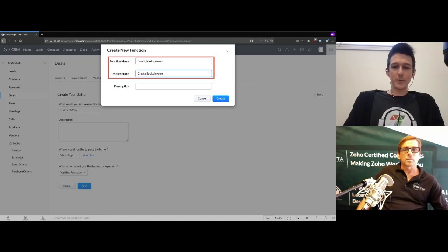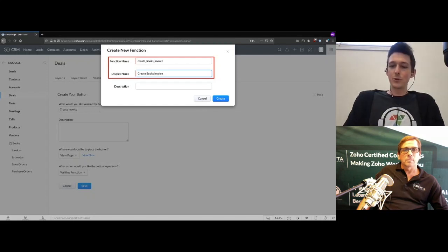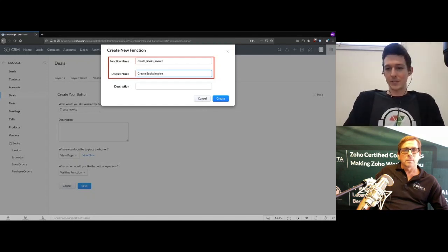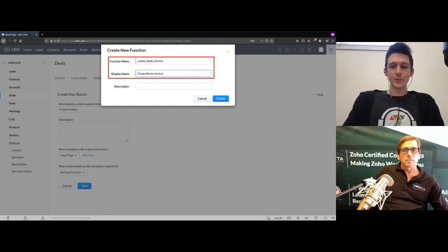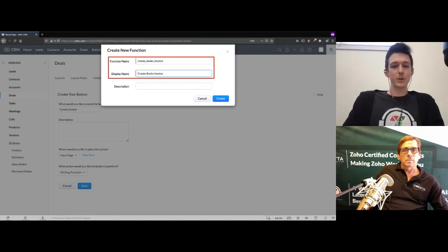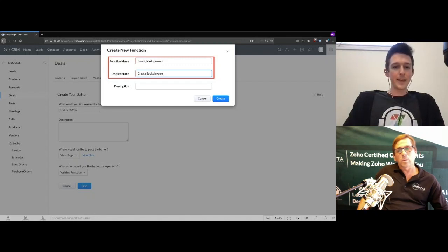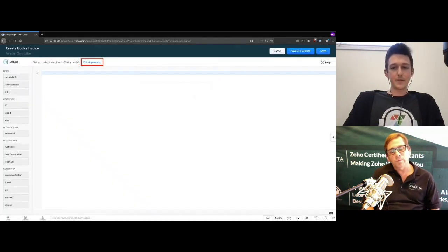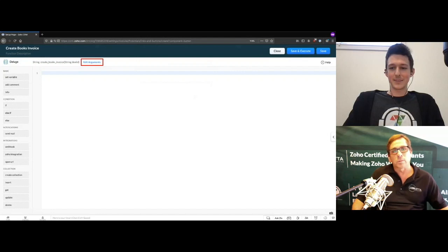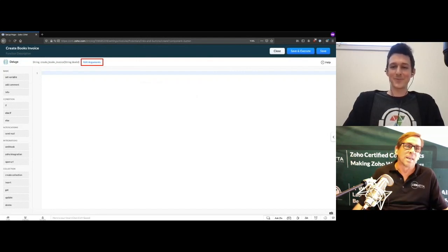Choose what the button should do. If you have existing functions you can select one, or have it open a URL. We'll choose 'Writing Function' and write one into the system for this button. Give it a name — it's important to make these descriptive, otherwise you'll get very confused when you've written a handful of them. If they're not named clearly, anyone working on the system in the future won't know what each action does. We'll call this one 'Create Books Invoice From Subform.'